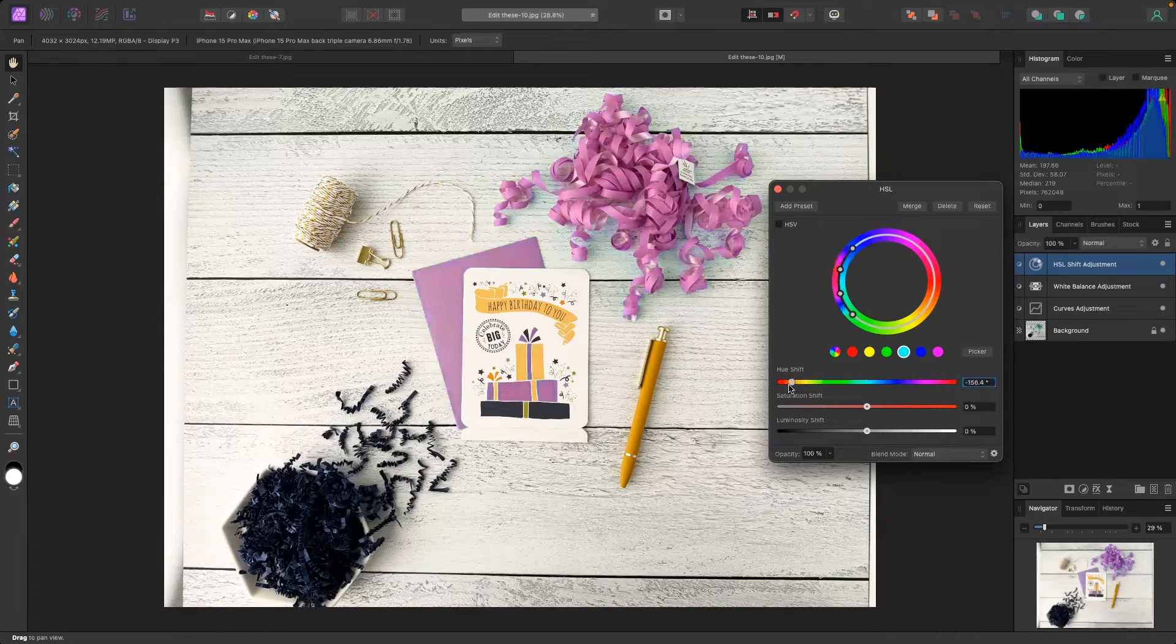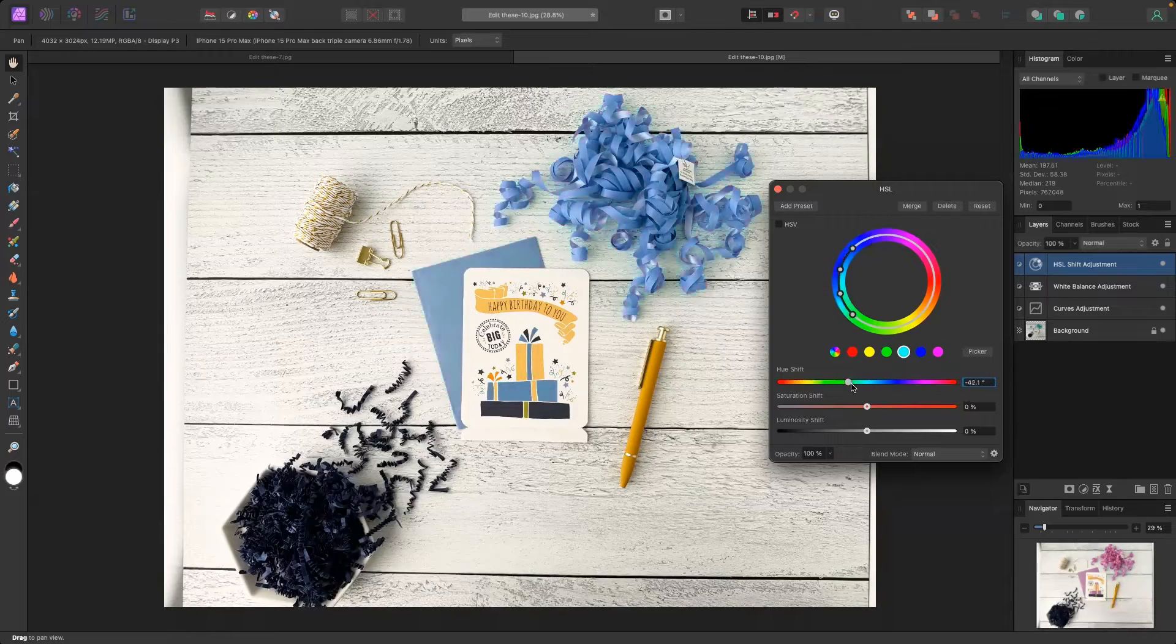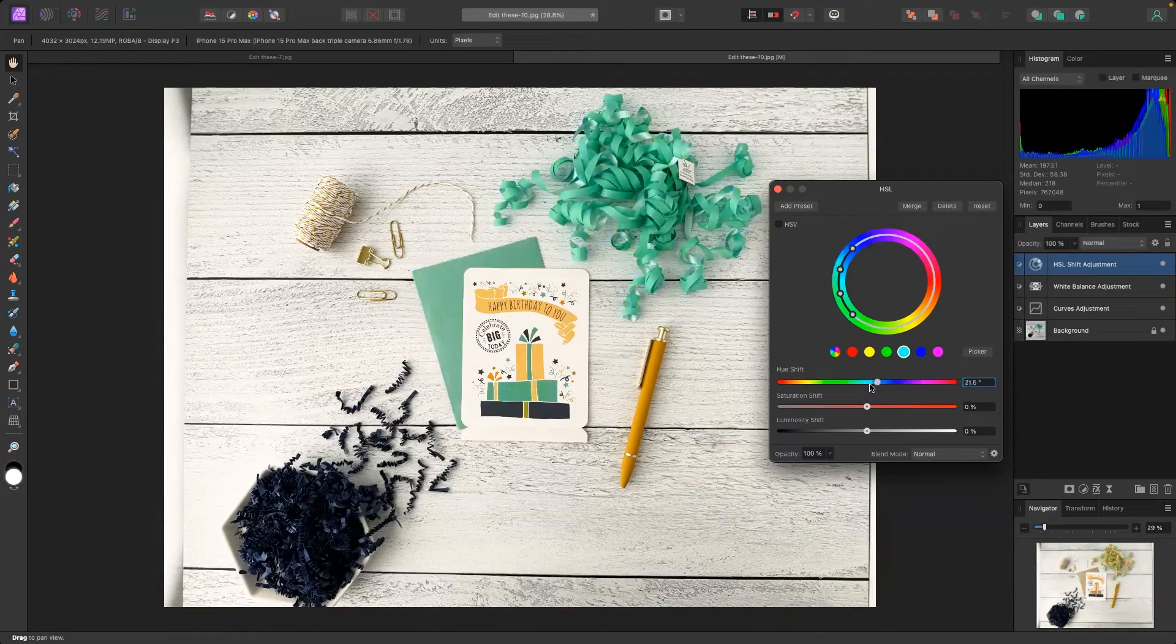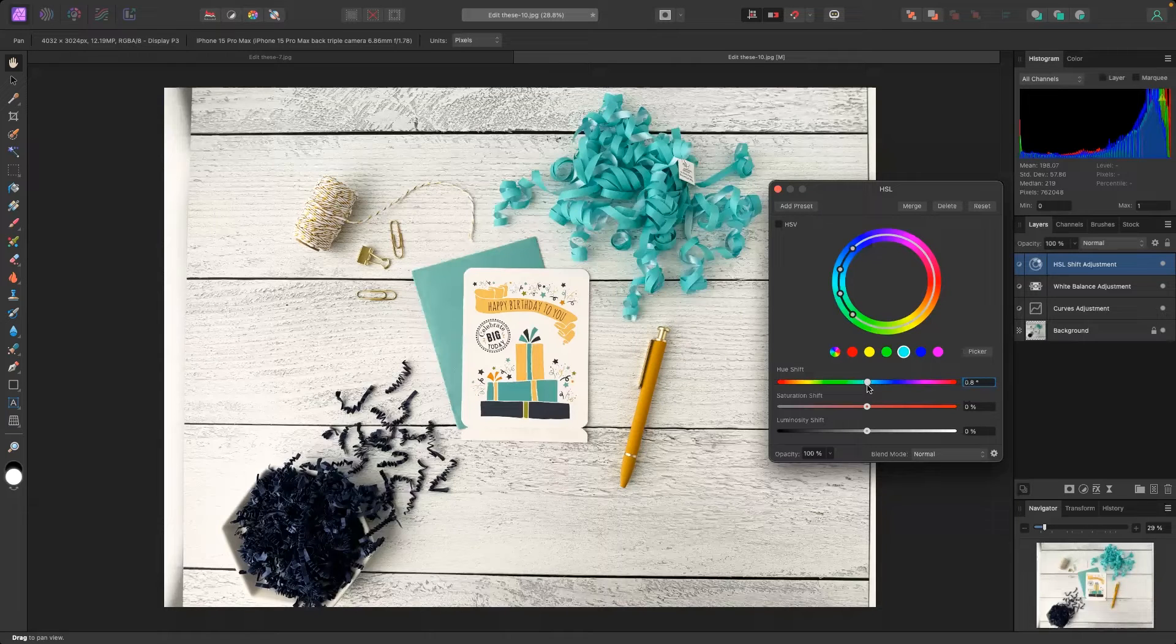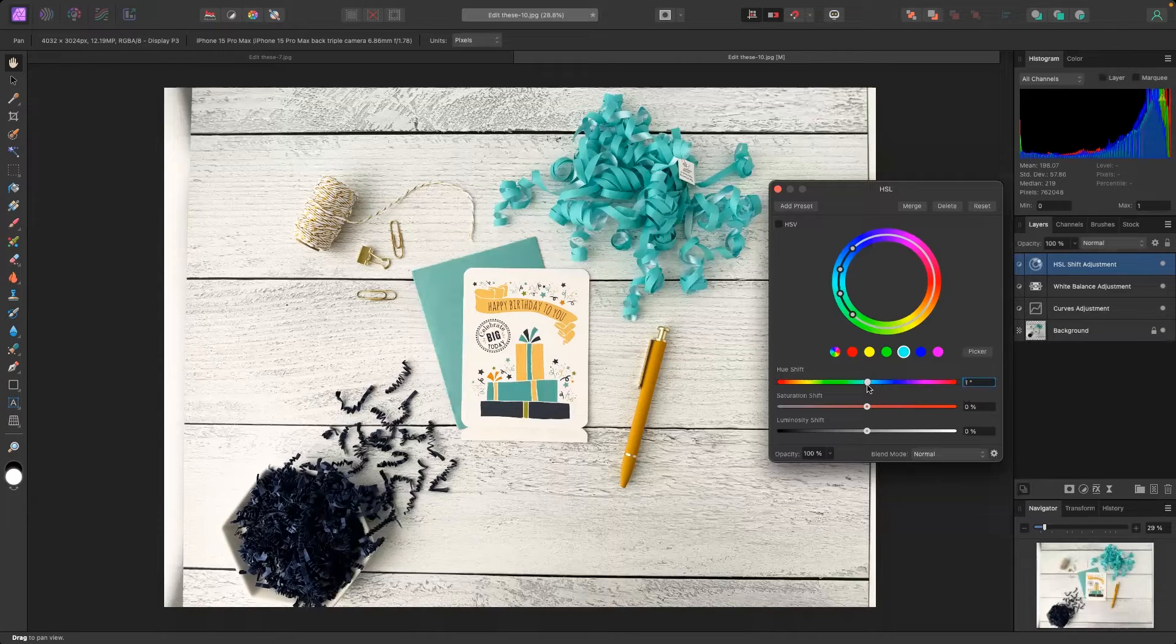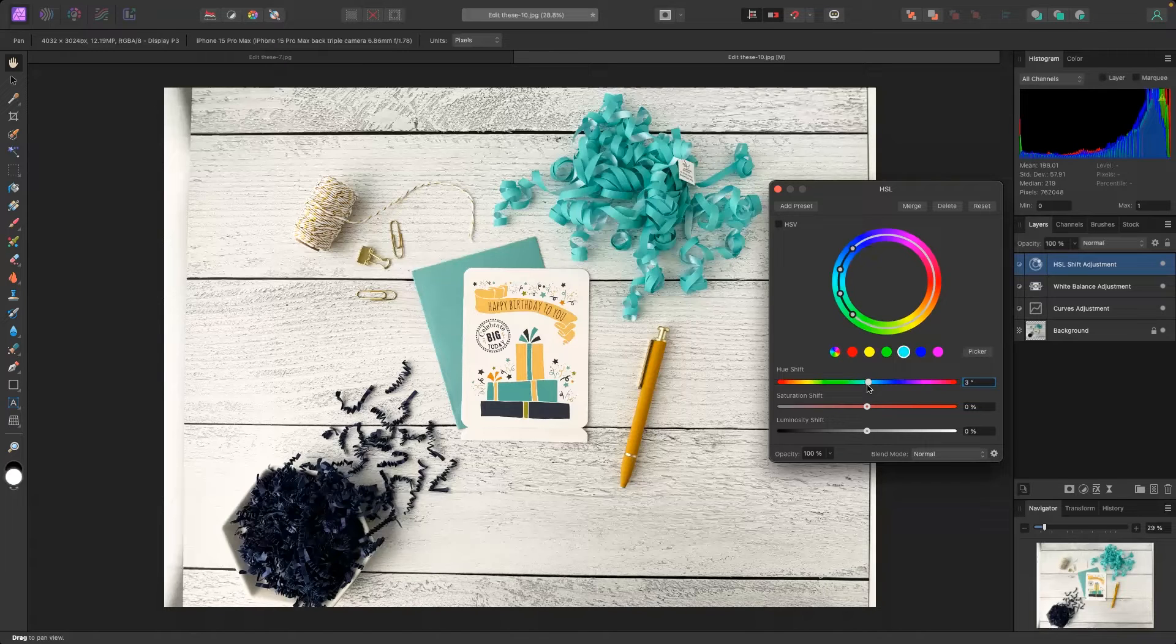Look I can go all the way to purple, pink, like look at that that's crazy. So while this was a pretty accurate depiction I want to go a little more green and I'm talking about three degrees here.